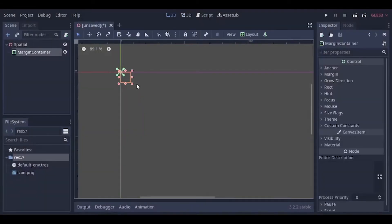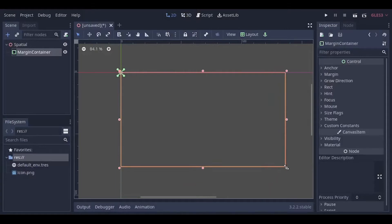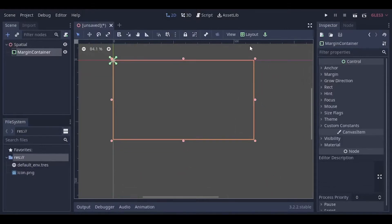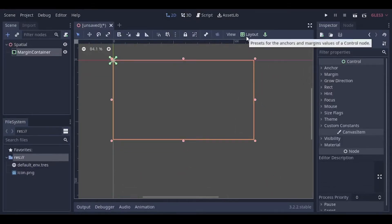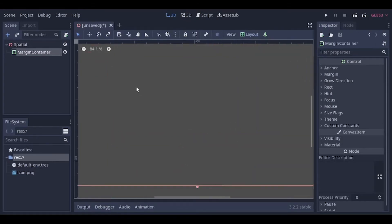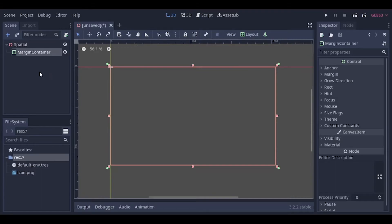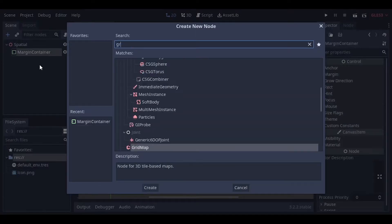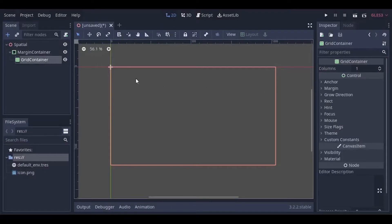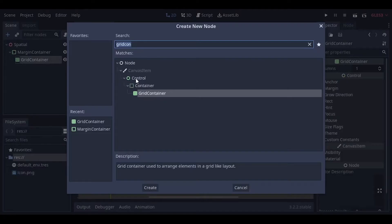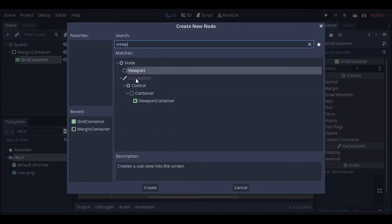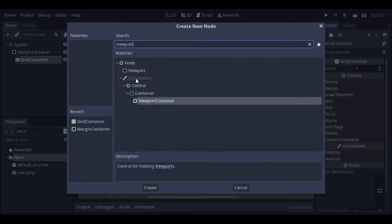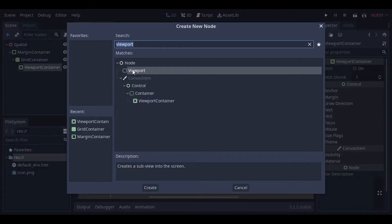To make sure that this margin container is actually going to show up as the same size as our screen, we're going to click on Layout and Full Rect. As a child of the margin container, we're going to add a grid container. And as a child of the grid, we're going to add a viewport container. As a child of the viewport container, let's add a viewport.